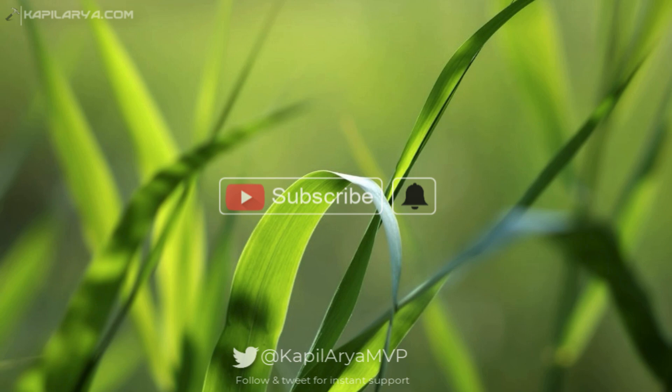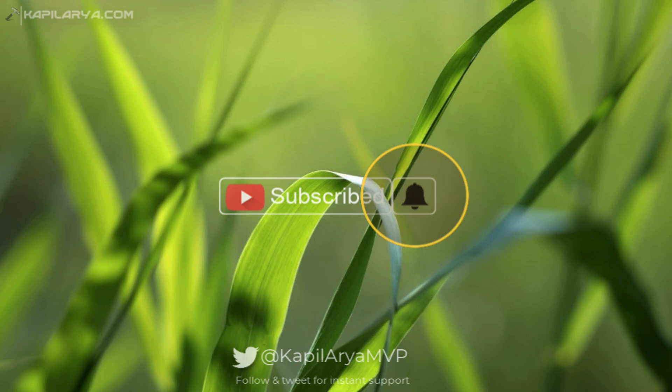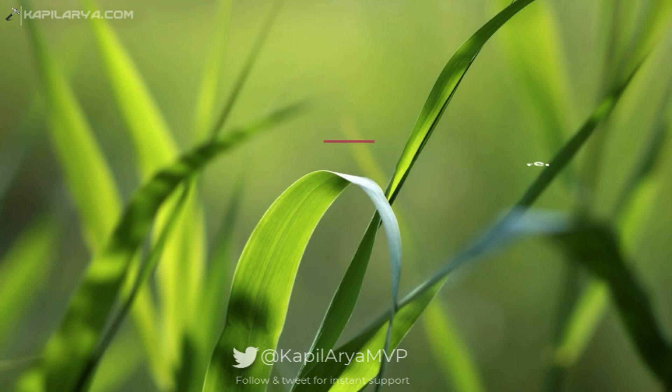Hello and welcome to my YouTube channel. Friends, if you have not subscribed to my YouTube channel yet, do subscribe today and press the bell icon to receive notifications about my new videos.